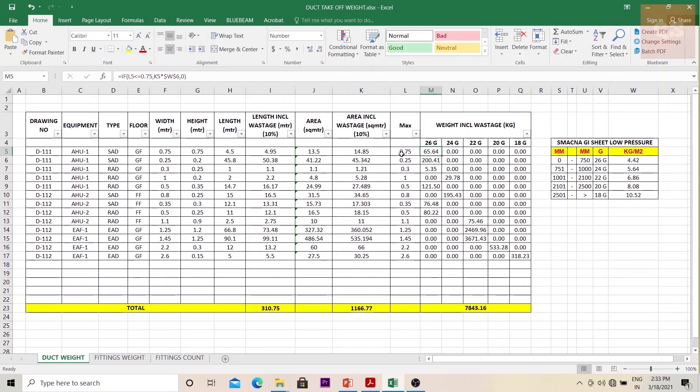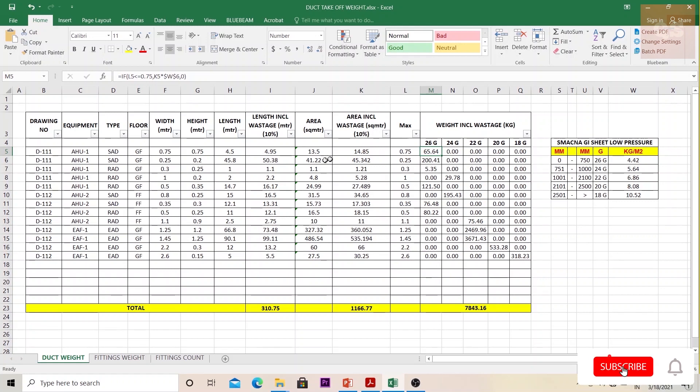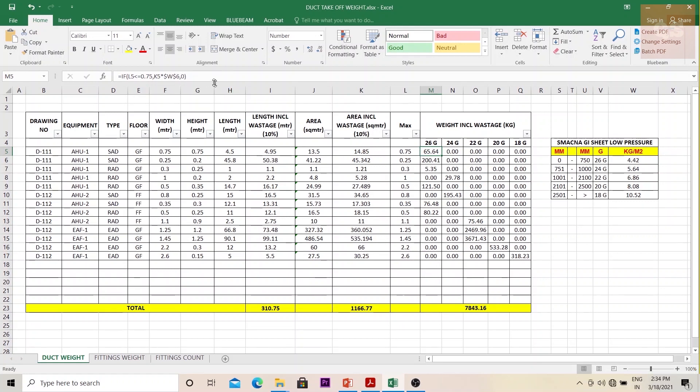If you see under 26G gauge, the formula is: if this size L5 is less than or equal to 0.75 (this is the 26 gauge, means it is between 0 to 750), then you're multiplying your K5 (K5 is the area including your wastage) - that is multiplied into the unit weight 4.42, and then you get your answer. If it is true you get this formula, if it is false you get it as zero.